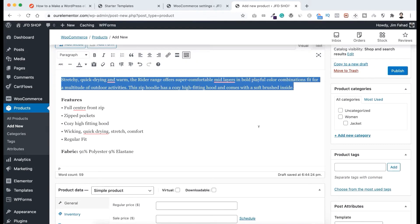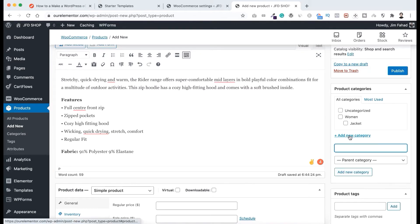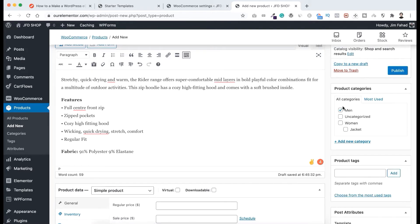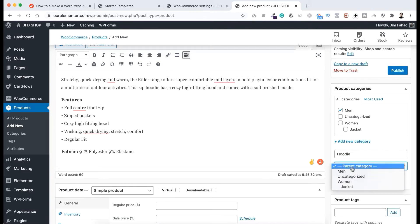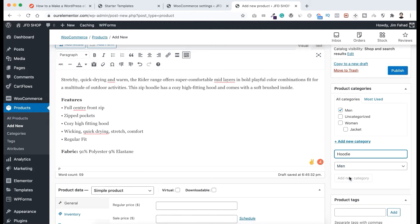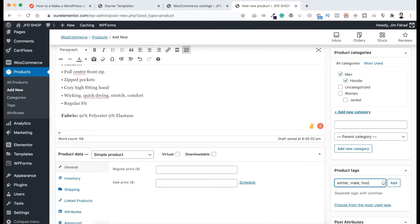Let's do some other things beforehand. Let's add the category — click here, Add New Category. I want to create the main category first, then I want to create another category and name it "Hoodie" with the parent category set to "Men". Now click on Add New Category. Let's now add some tags really fast — maybe "winter", then "male", and also let's add "hoodie".